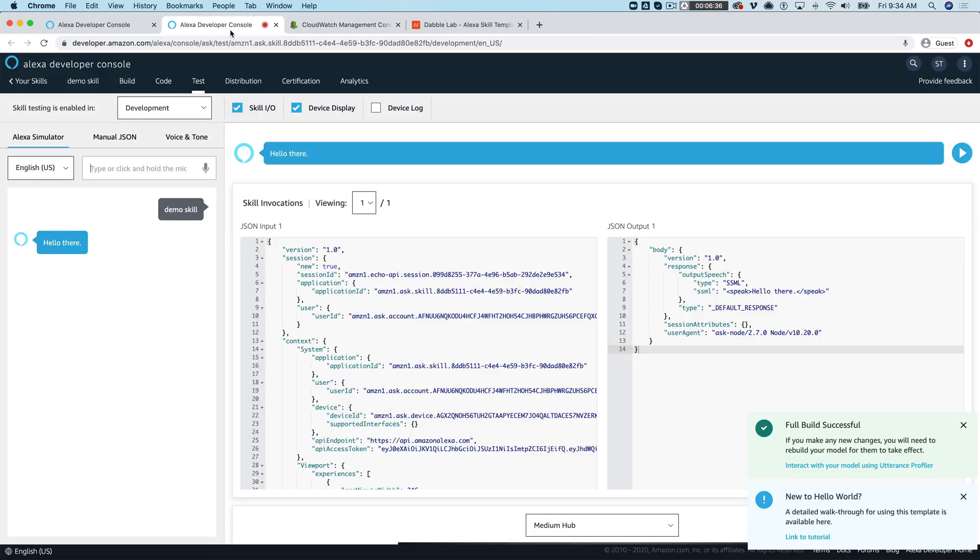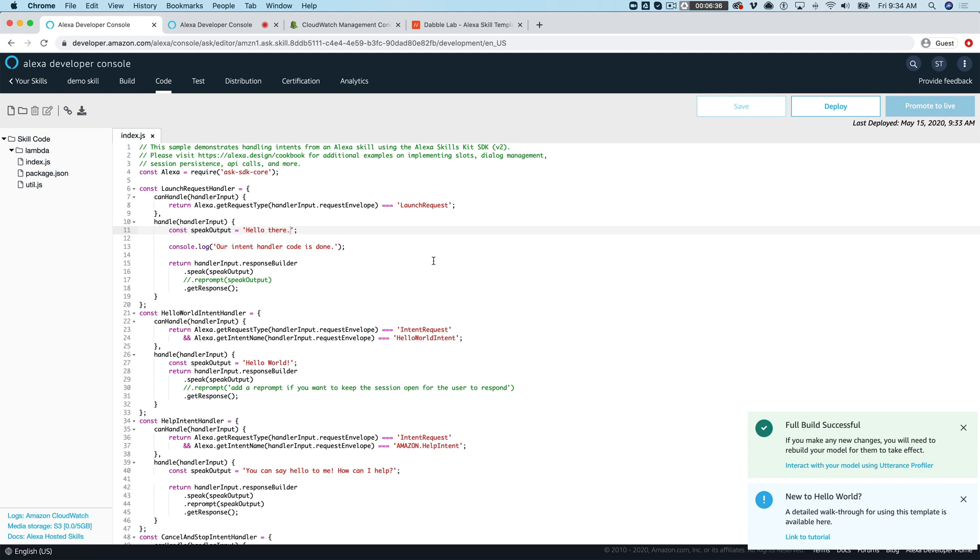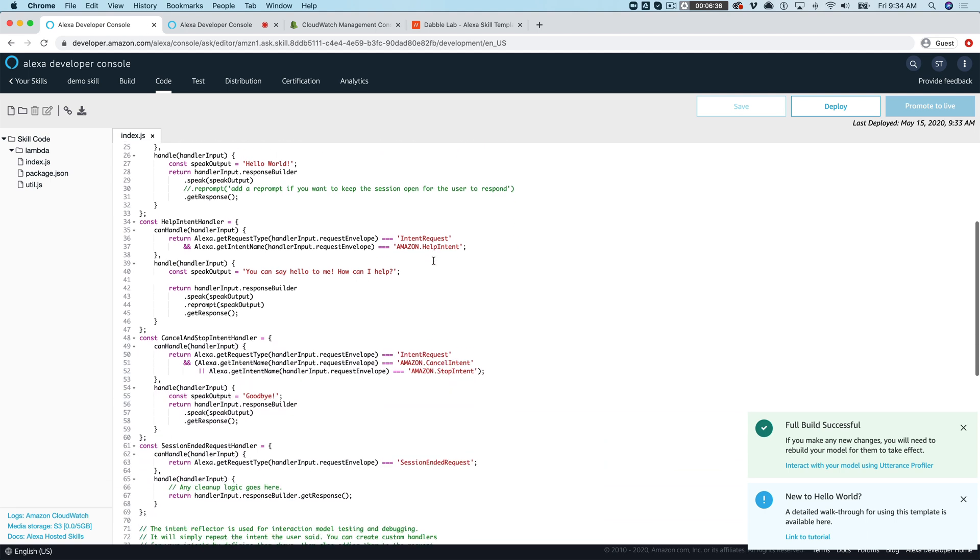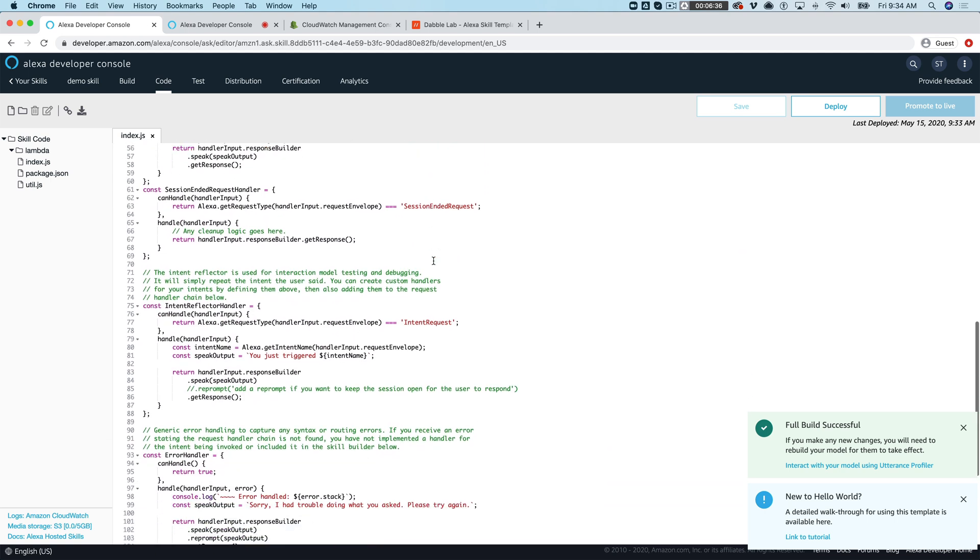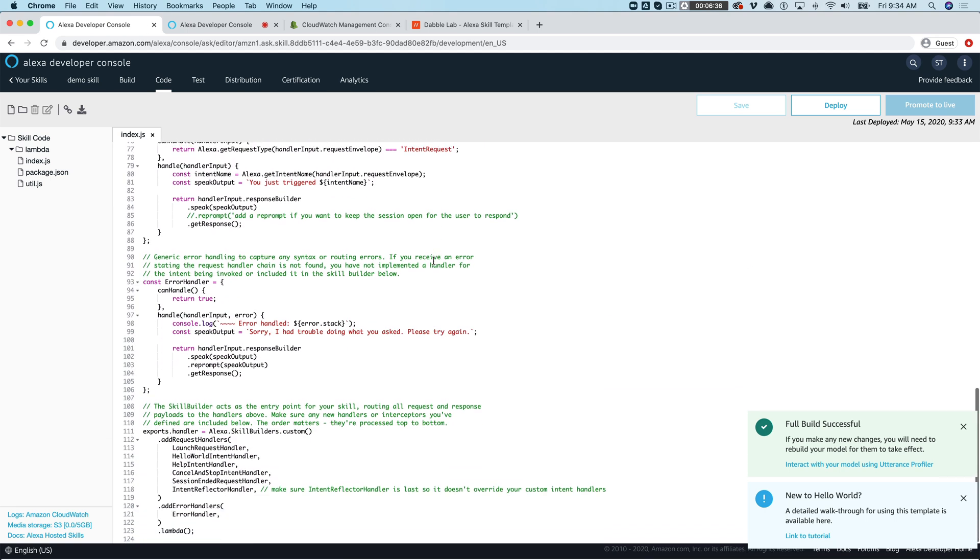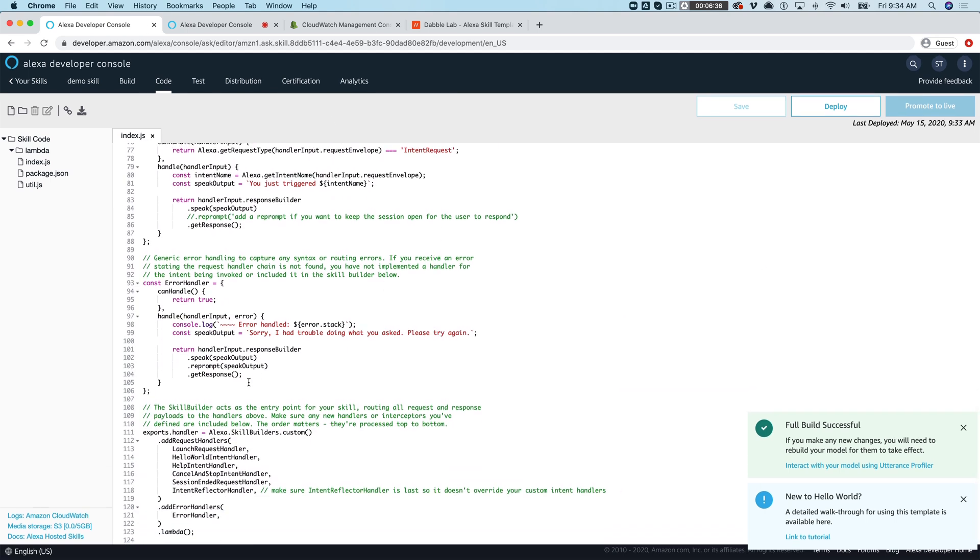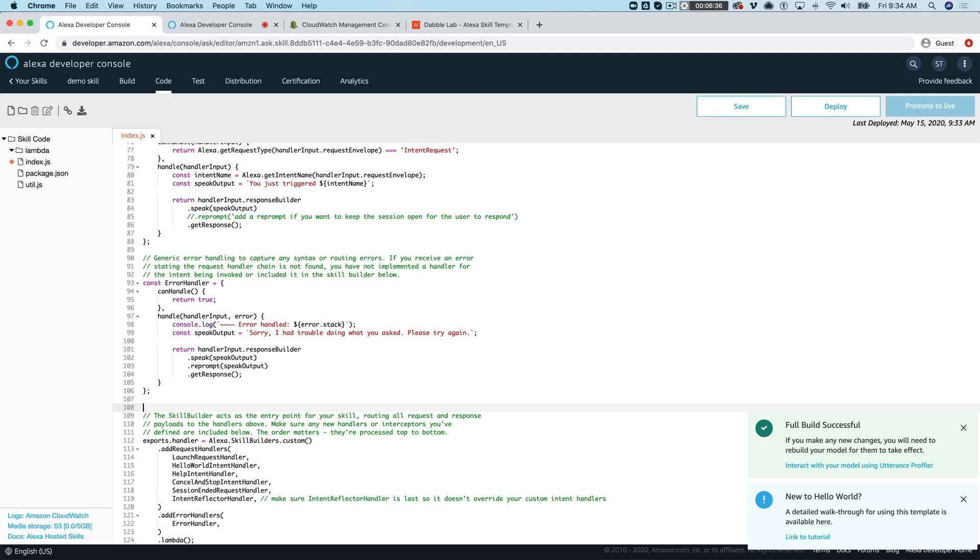So we're gonna start with there's two types of interceptors. There is a request and a response interceptor. We're gonna start with a request interceptor and the way that you set them up is pretty much the same for both. So we are gonna create a function and I'll call this my request.